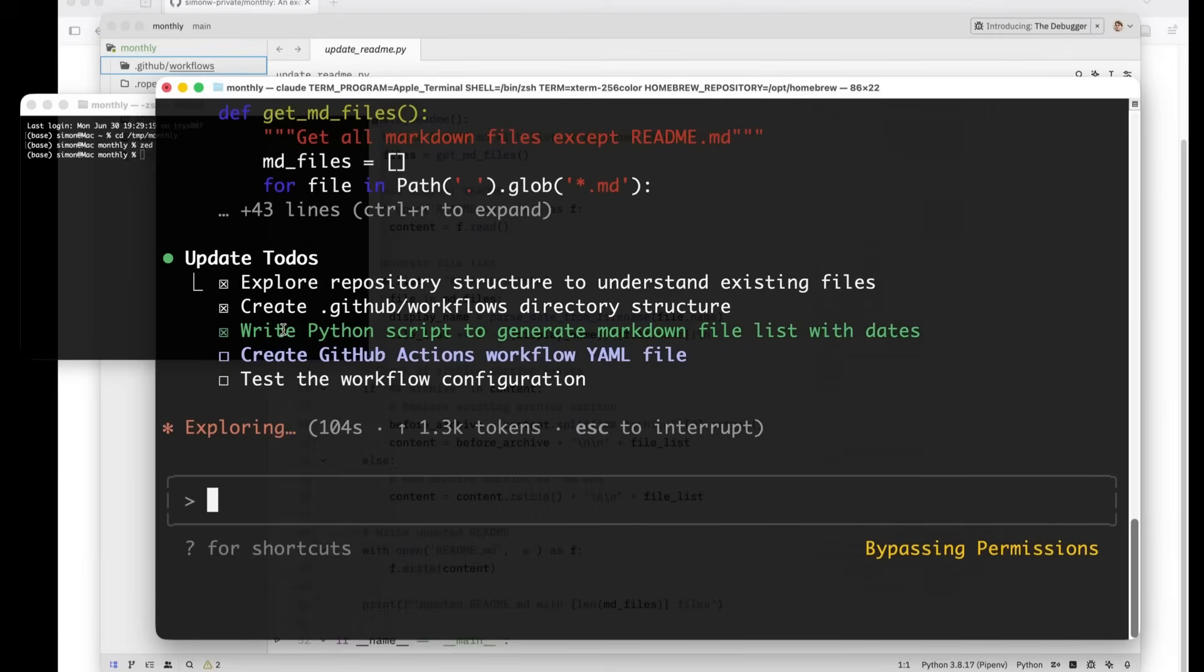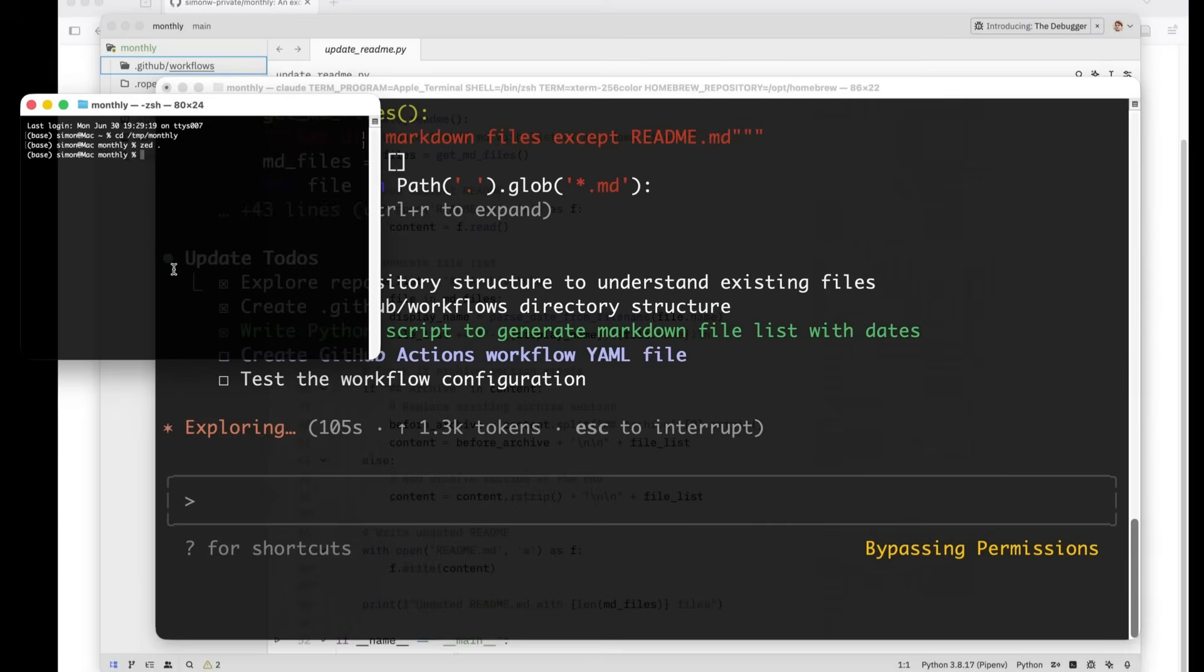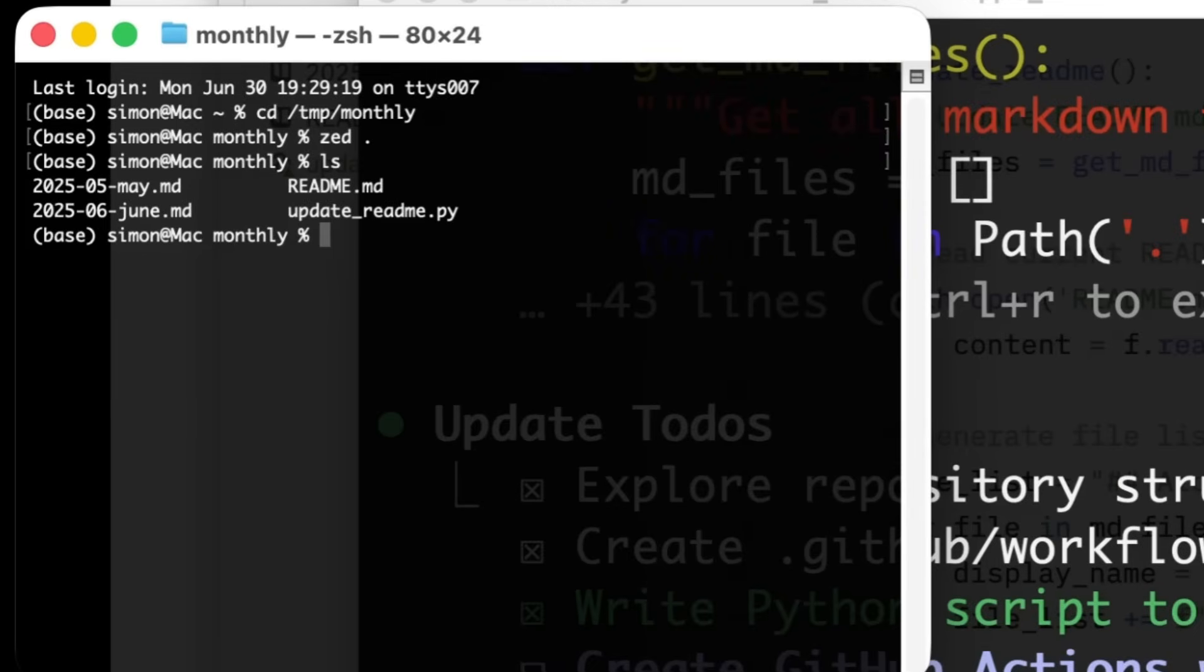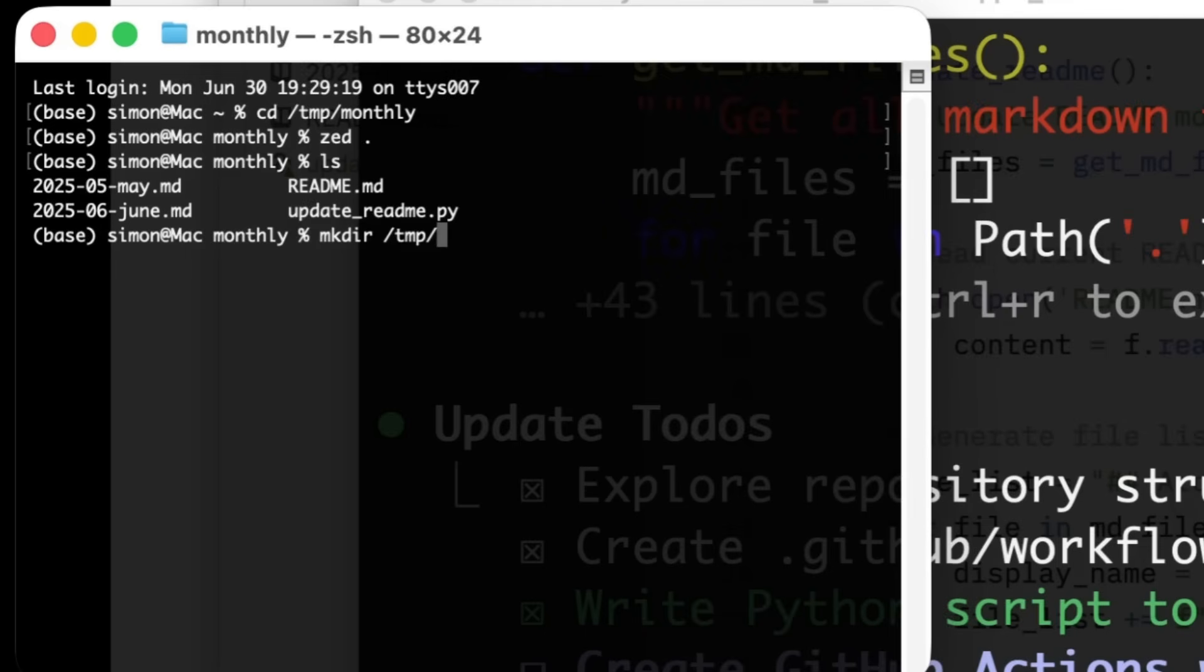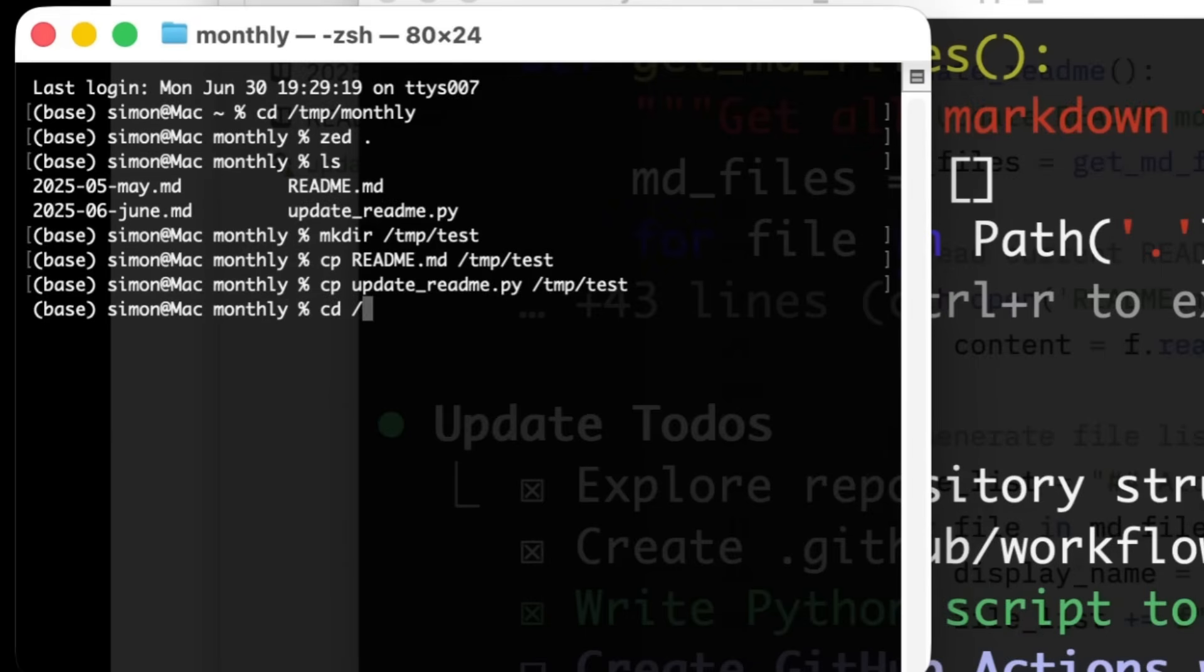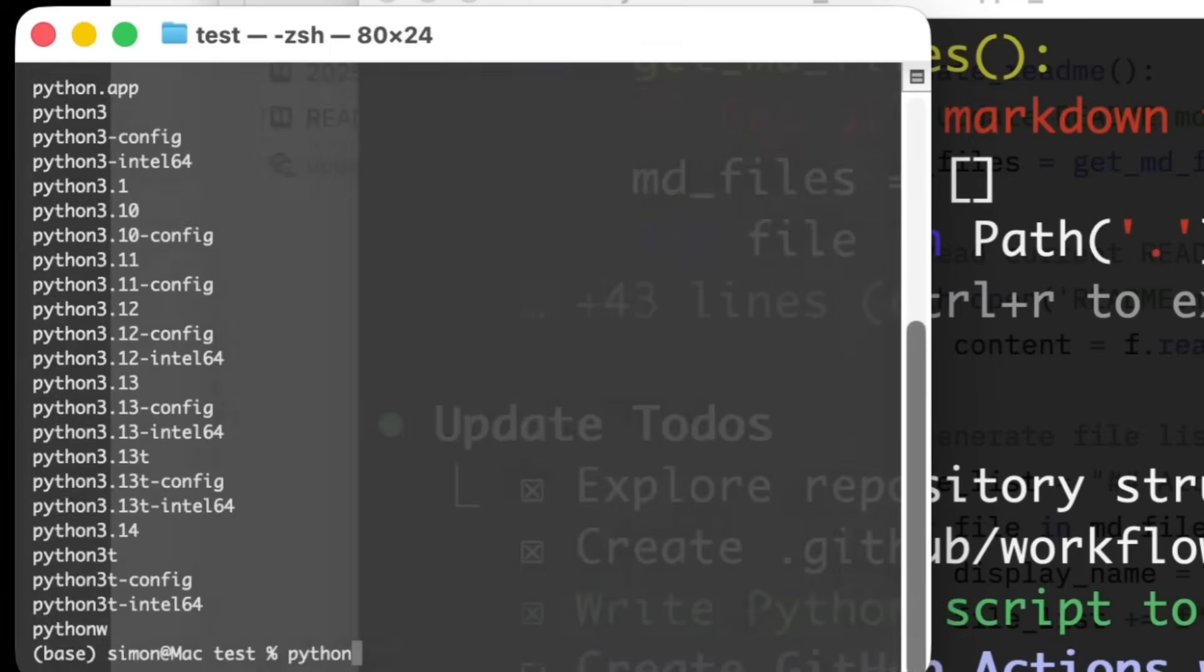I'm actually going to run that update readme file just to see what happens. In fact, I'll do it by, let's make myself a temp slash test. I'll copy readme to temp test. I'll copy update readme to temp test.